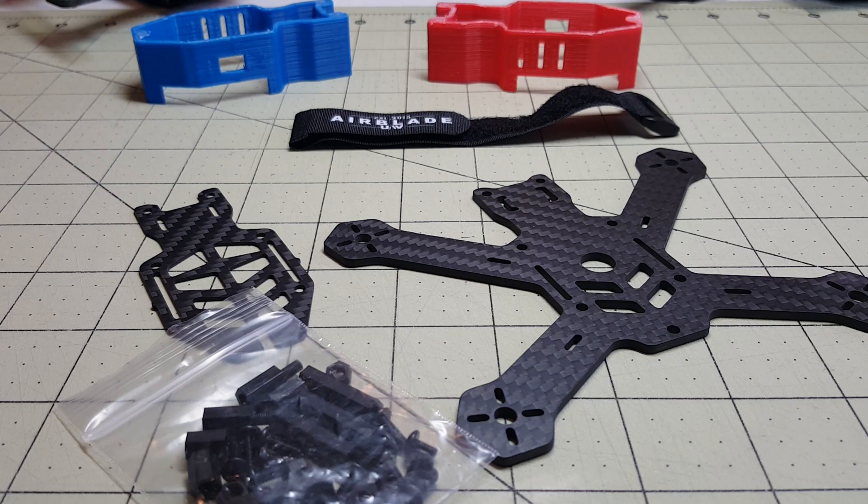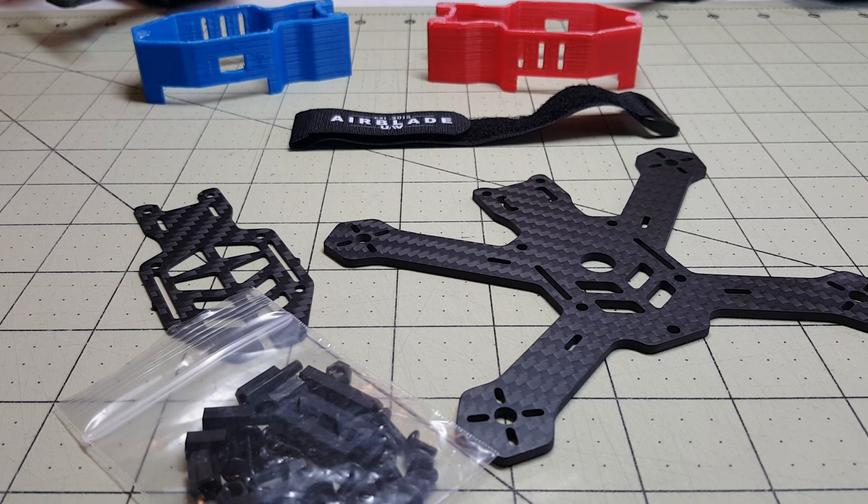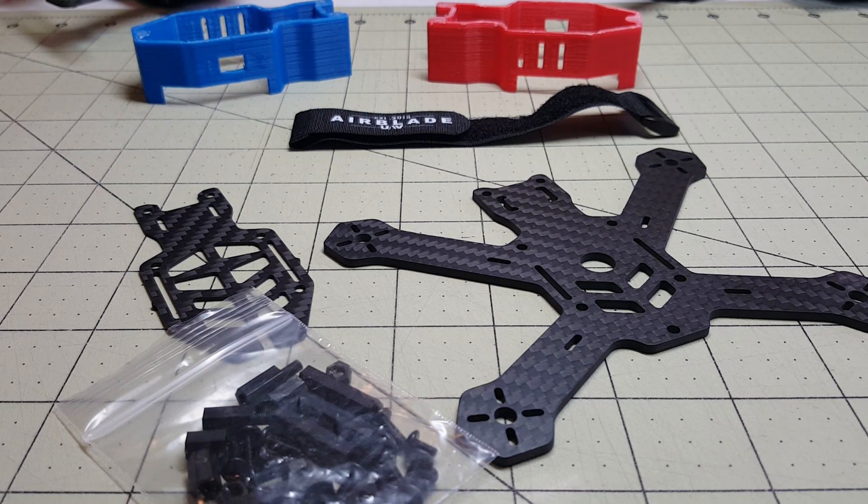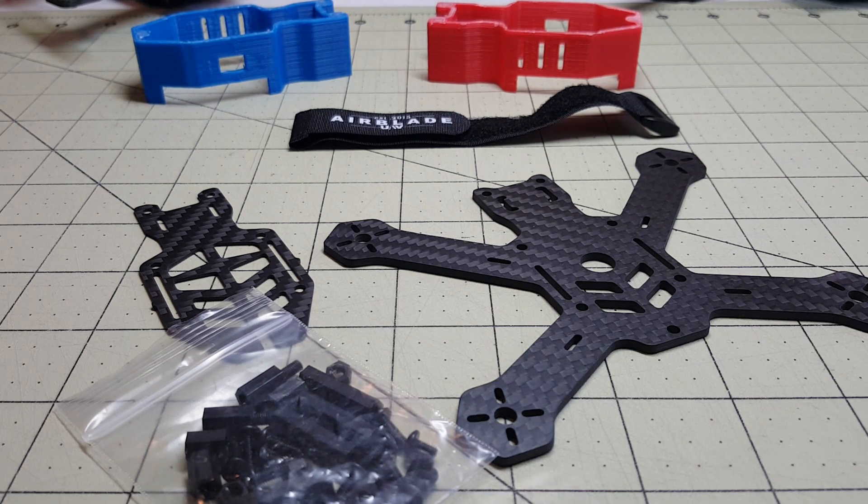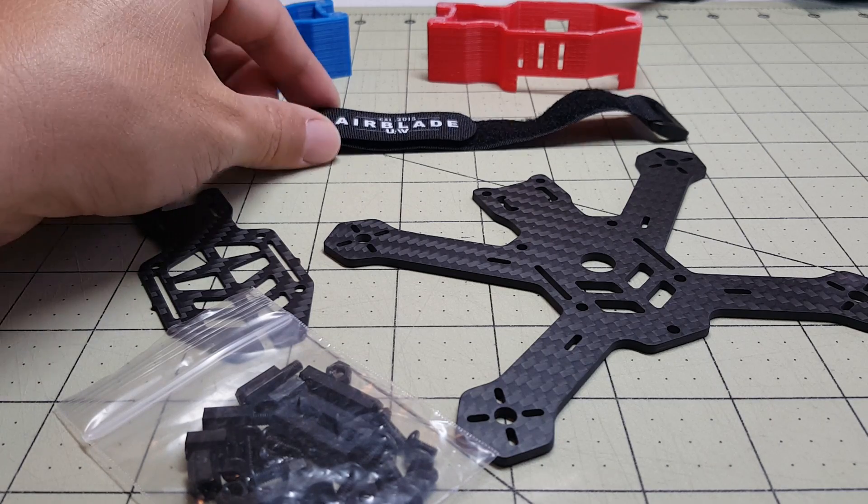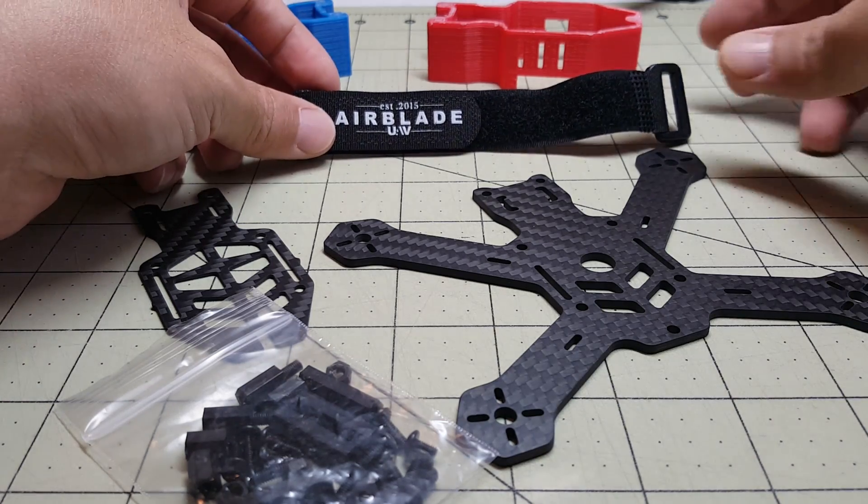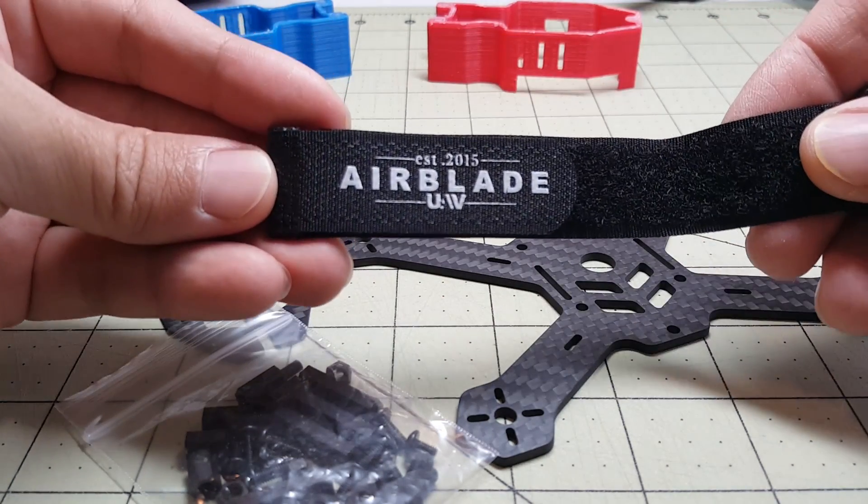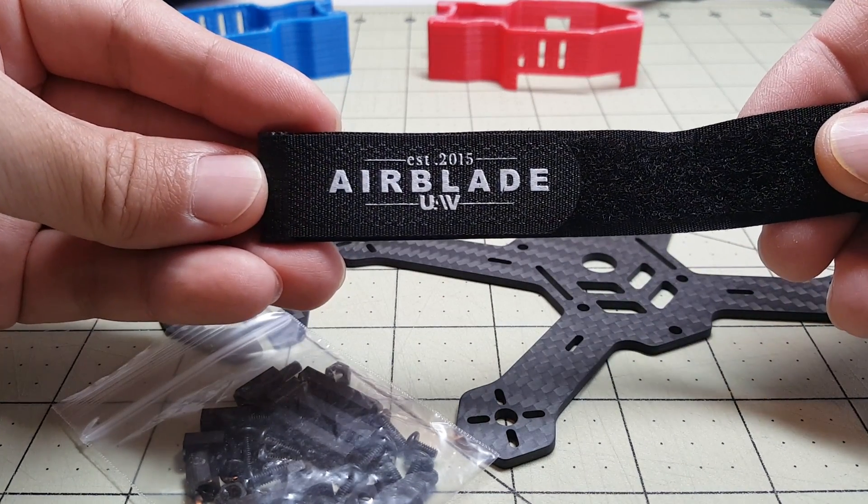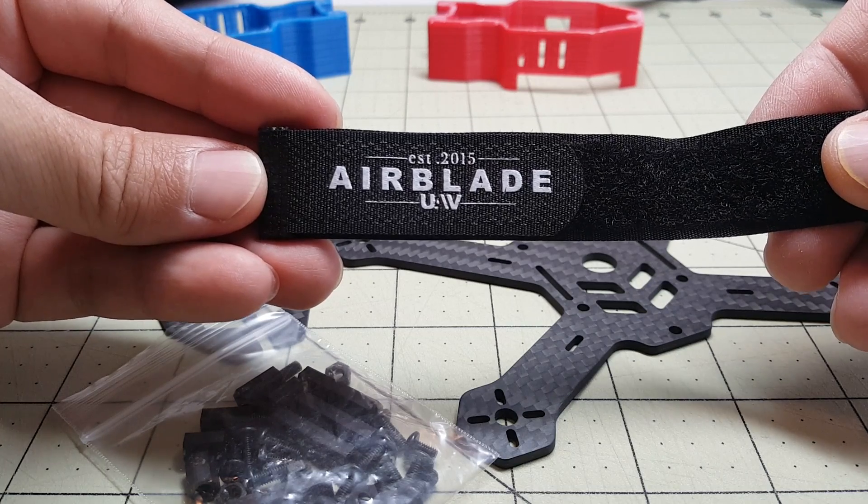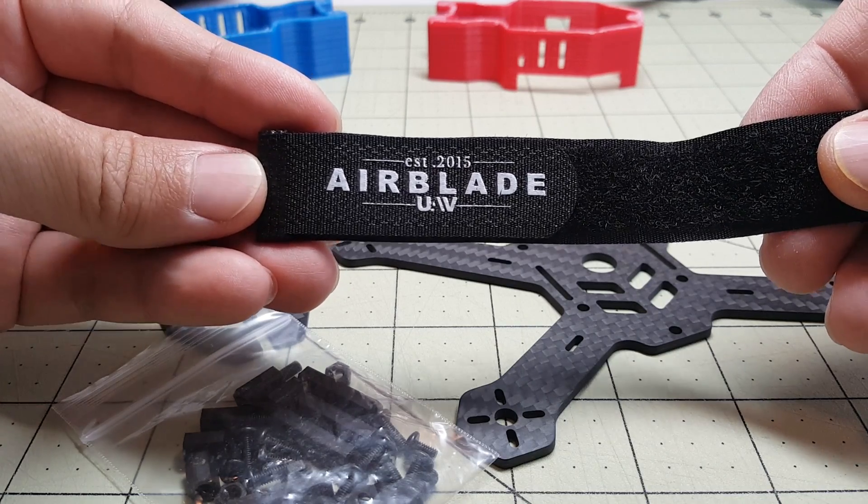Hey everybody. So I got a new frame in for you today. It's called the Airblade Assault 130 and it's by this relatively new company called Airblade UAV. They're up in Vancouver, Canada.